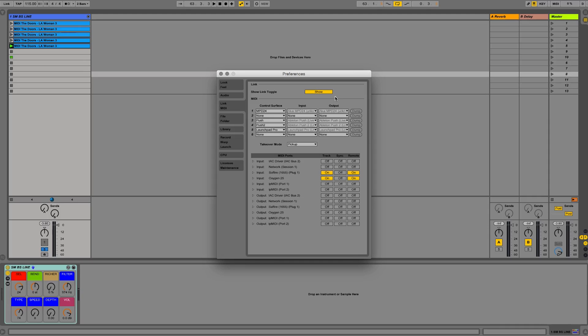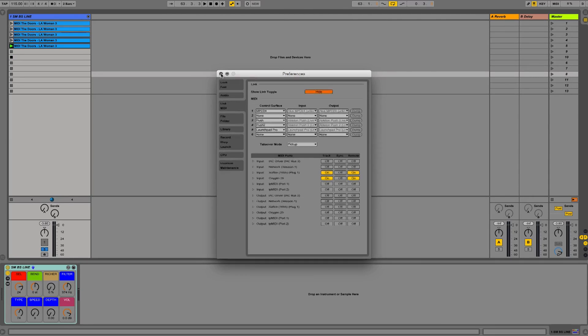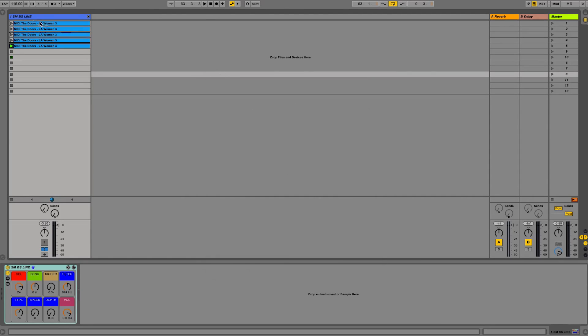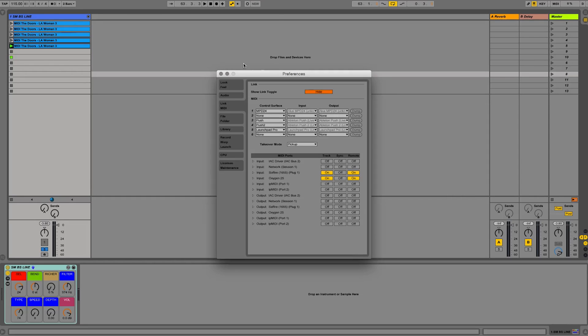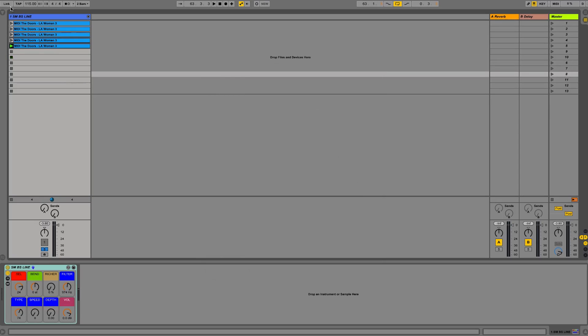Let's go over to the preferences into that Link MIDI tab, which has been renamed since Link appeared. And now we can show Link, which now appears on the top left corner of our session here. And now it appears over here. I can enable it that way, just click on it.